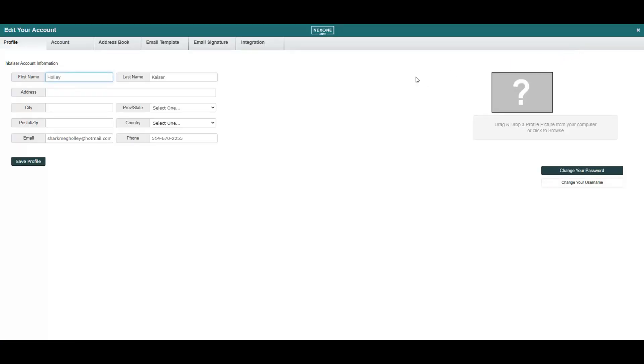Complete the address fields on the left of your profile page. You have the ability to change your username and password at any given time by making the selection on the right side of the account.